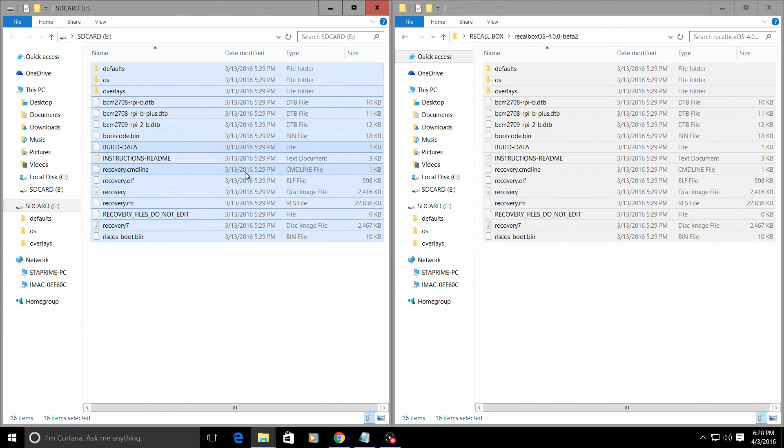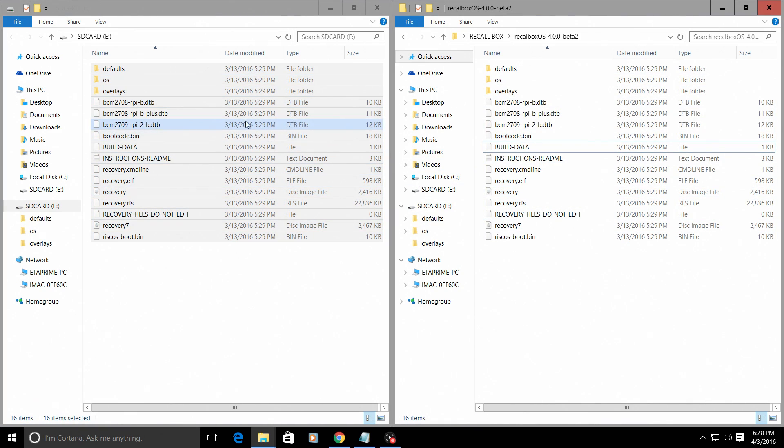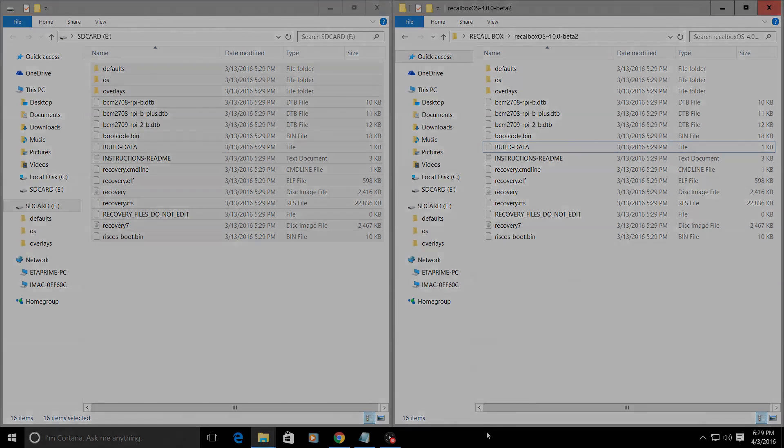We're now done with the transfer. So we're just going to put the SD card in the Raspberry Pi and start it up. I'll show you how to load ROMs and load BIOSes. So stay tuned.